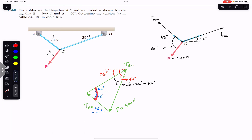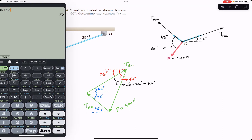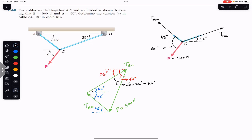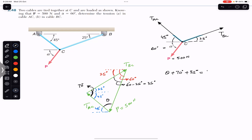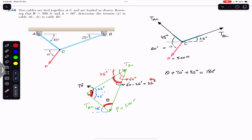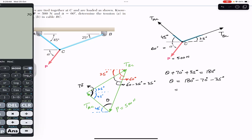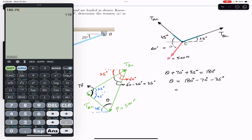We can find the remaining angle theta using the triangle angle sum. Theta plus 70 degrees plus 35 degrees equals 180 degrees. Therefore, theta equals 180 minus 70 minus 35, which gives theta equals 75 degrees. Now we know all the angles of the force triangle.